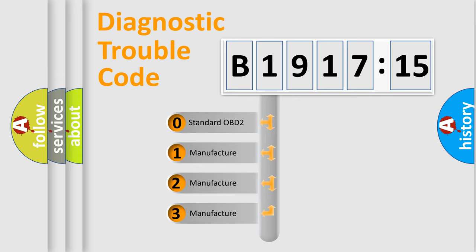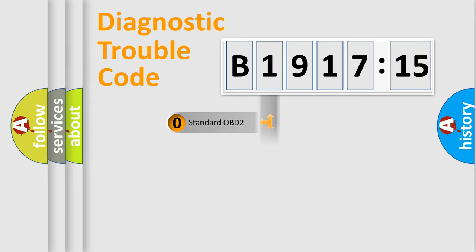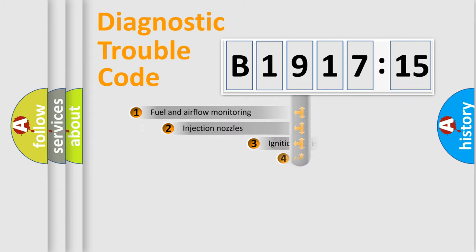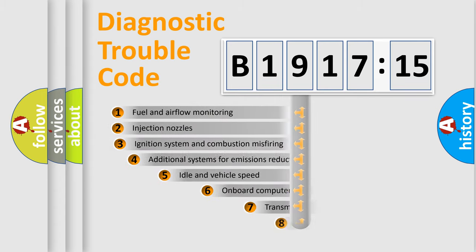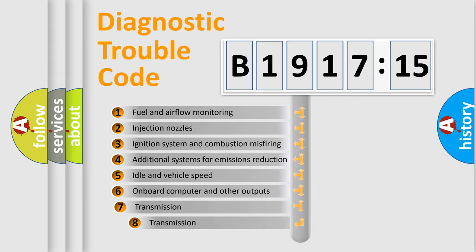If the second character is zero, it is a standardized error. In the case of numbers 1, 2, or 3, it is a manufacturer-specific expression of the car-specific error.